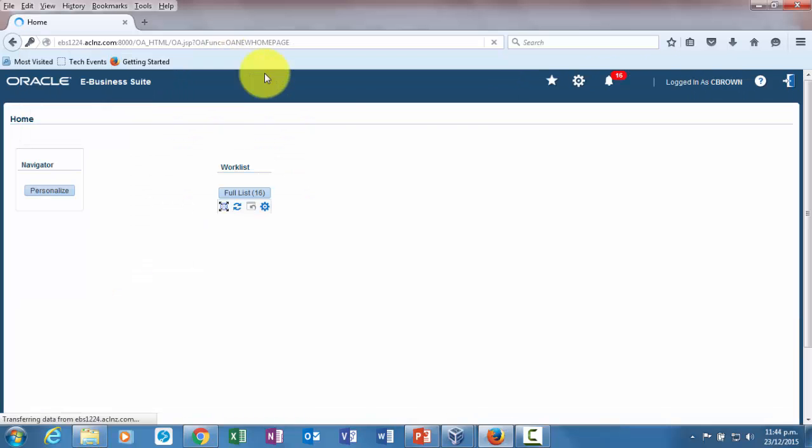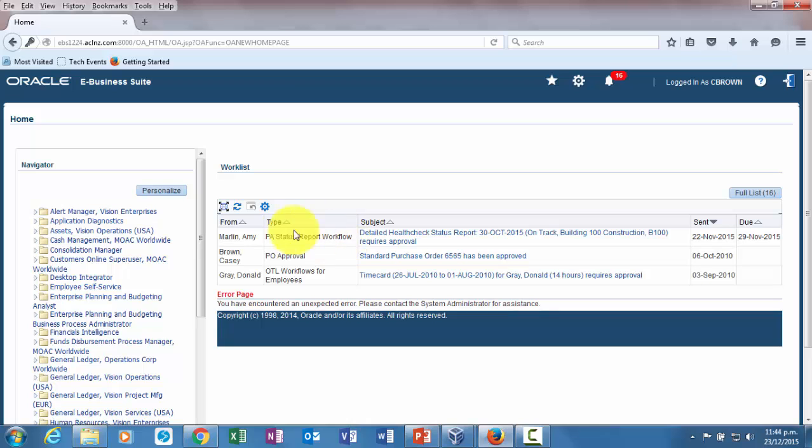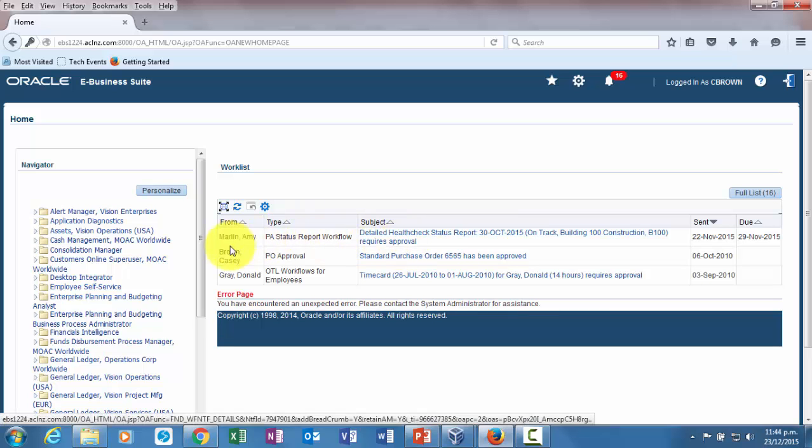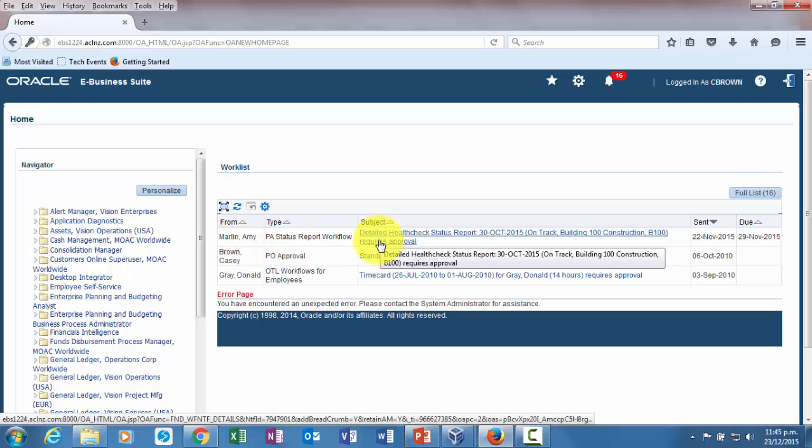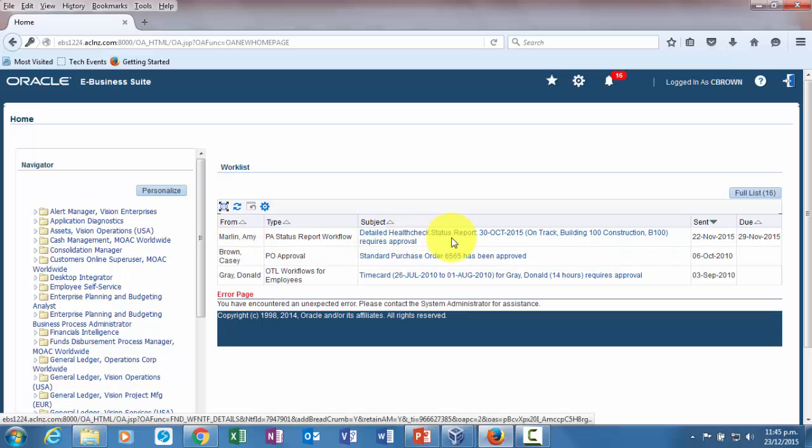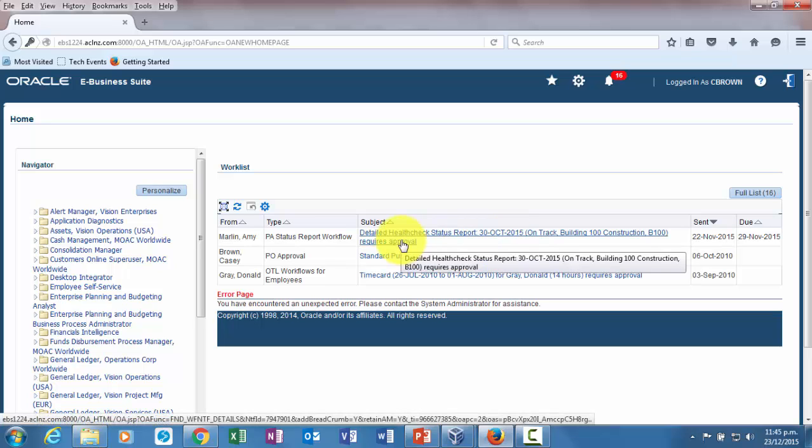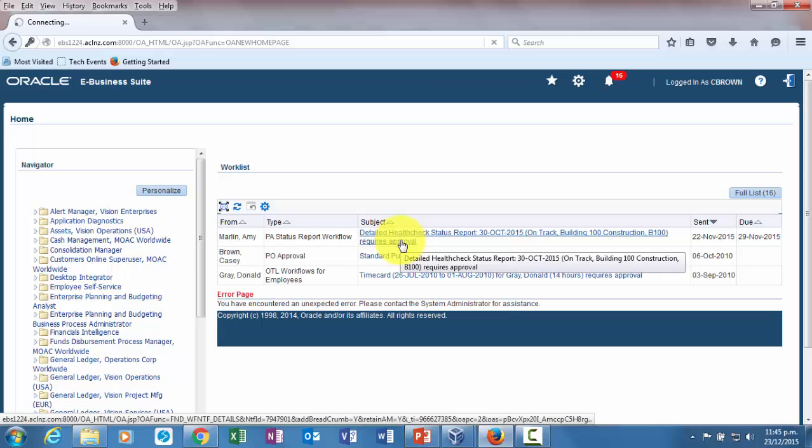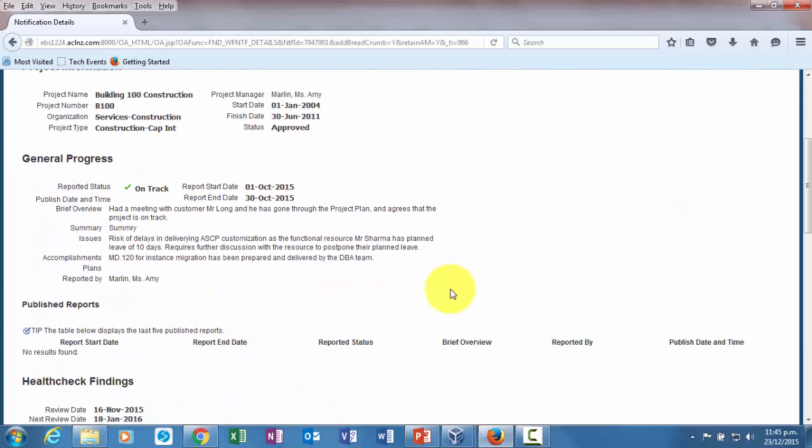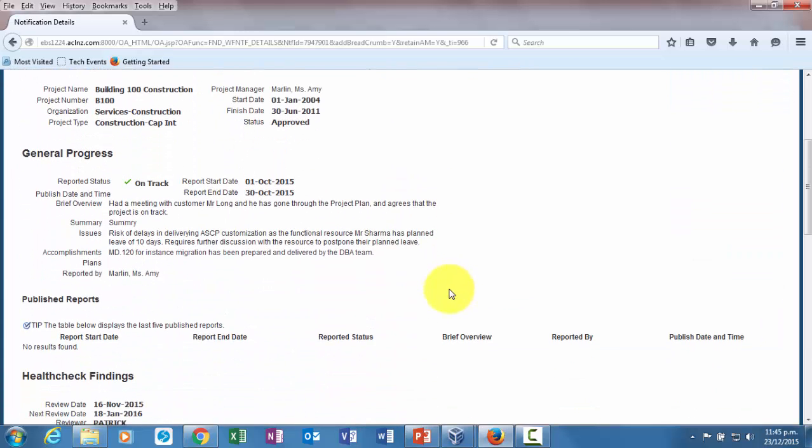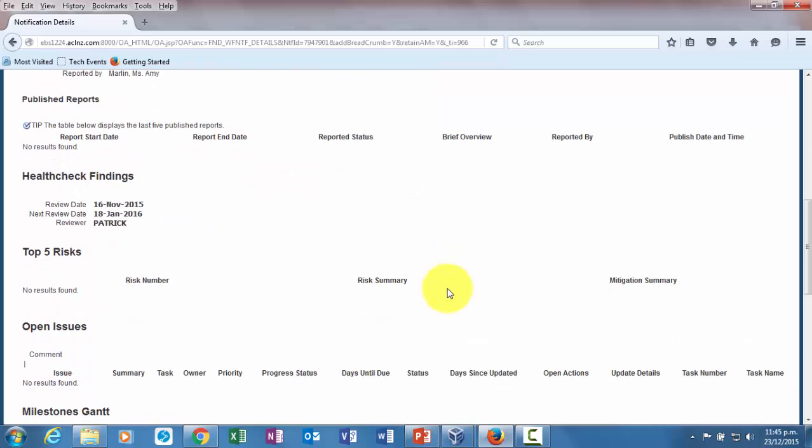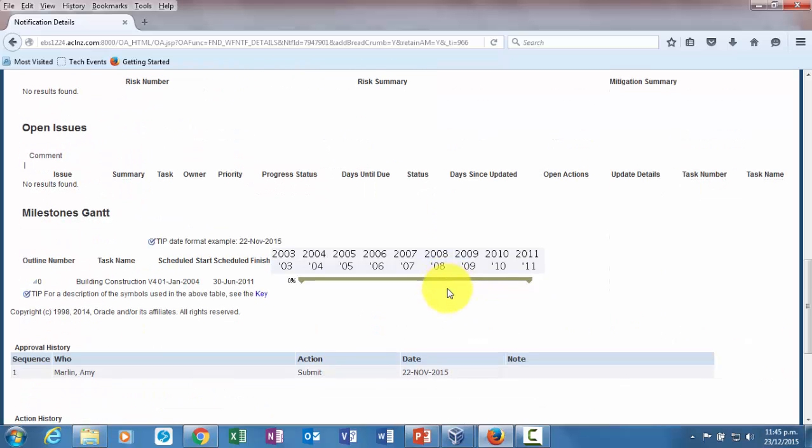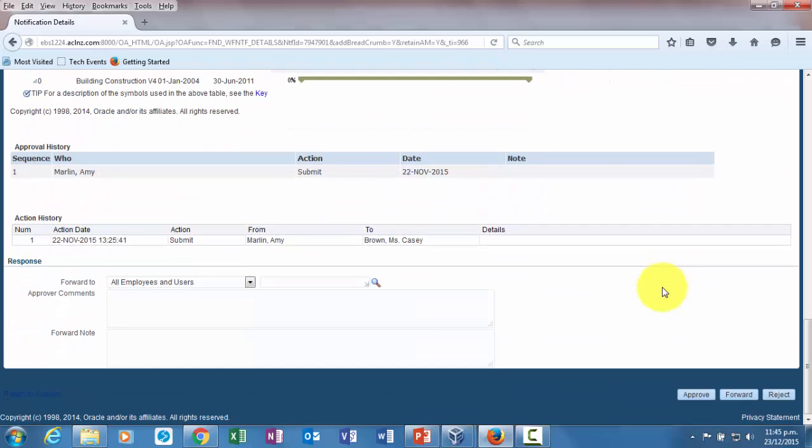As you can see on the dashboard itself, the project status report workflow has sent a notification to Casey Brown from Emmy Marlin with a subject of detailed health check status report 30th October 2015 requires your approval. Click on this one and within that you can look at the whole report that's submitted by Emmy Marlin. If you are happy with this report, then you can proceed ahead and simply hit the approve button.